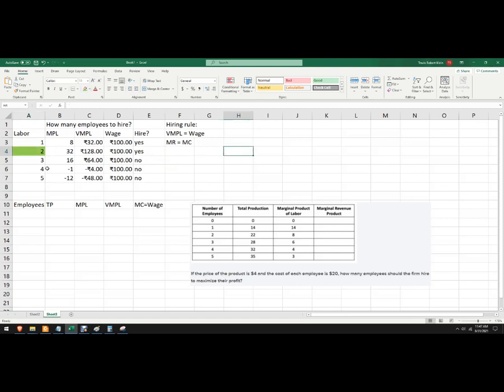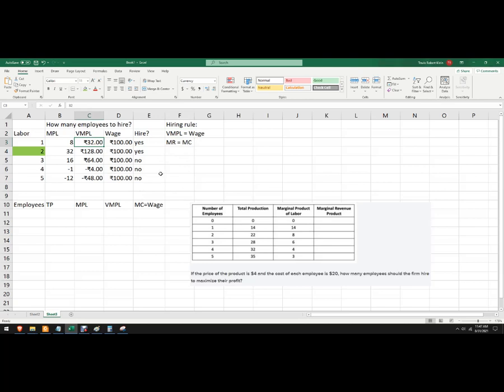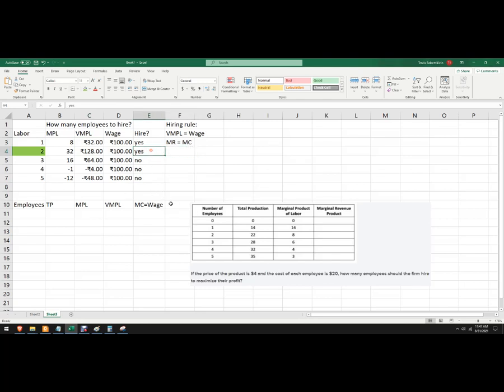Okay, cause that's the last worker where the value of the marginal product of labor is higher than that. Let's just see one thing. I'm going to lose $68 on the first worker and only gain 28. I may not even want to hire any of these workers. I might want to get out of this one in the long run anyway. So, but according to the rule, I'm going to hire two workers.